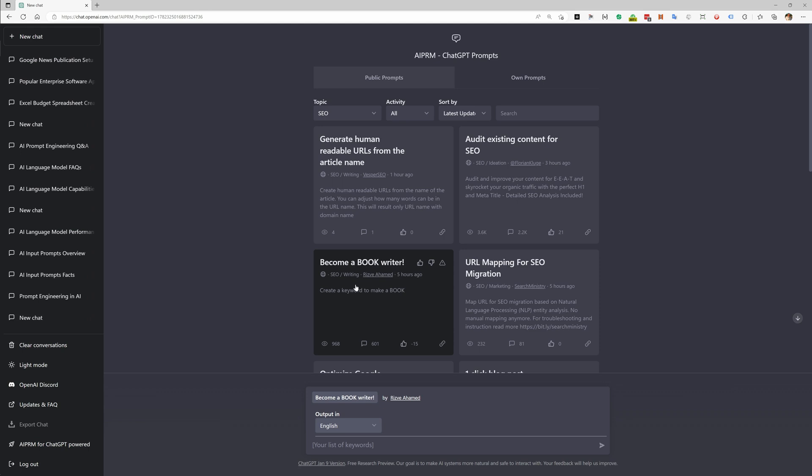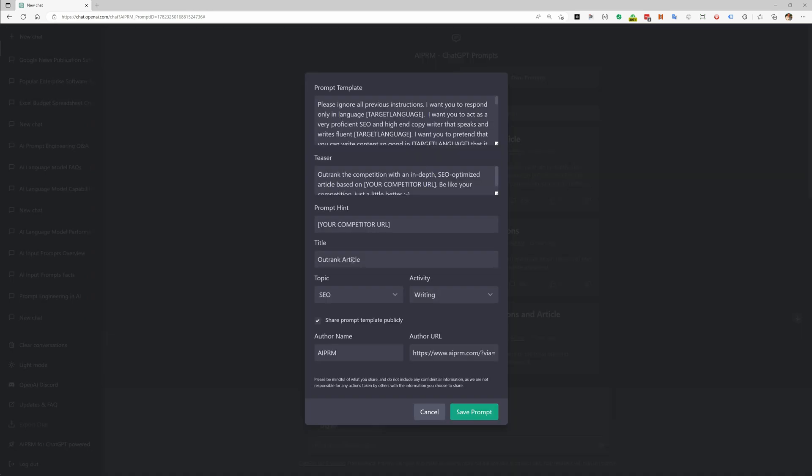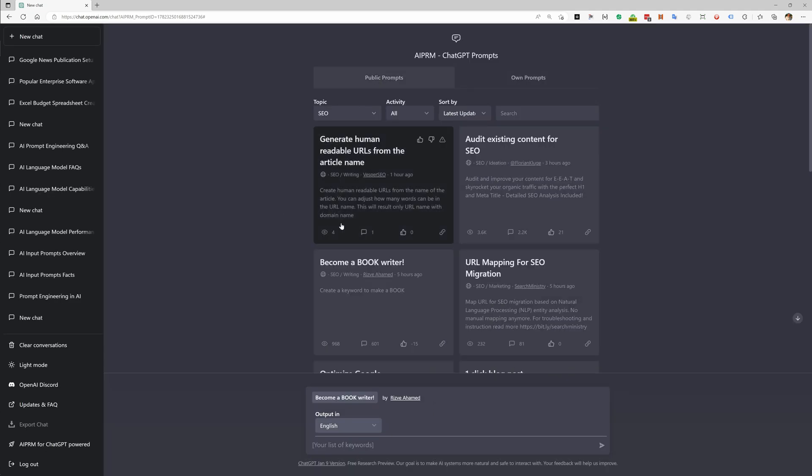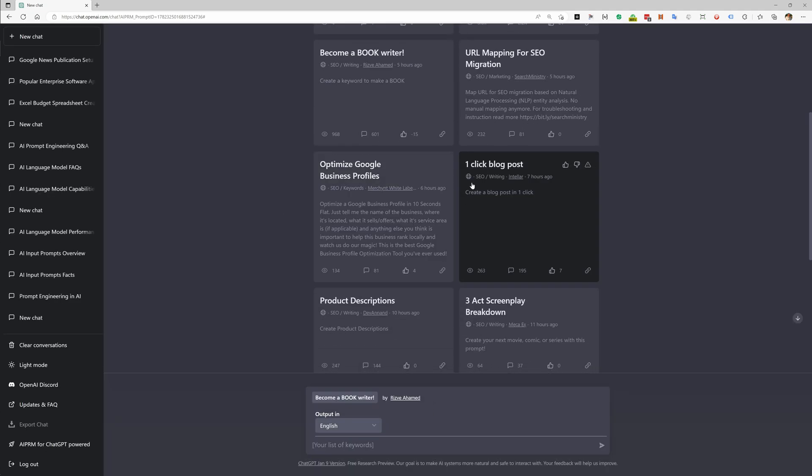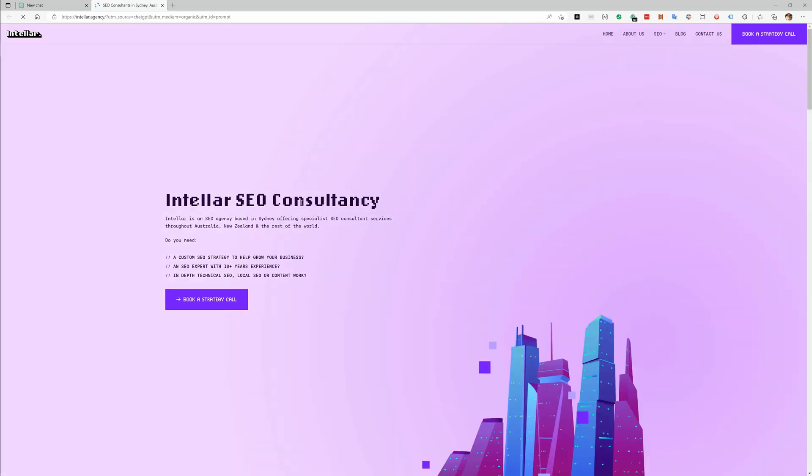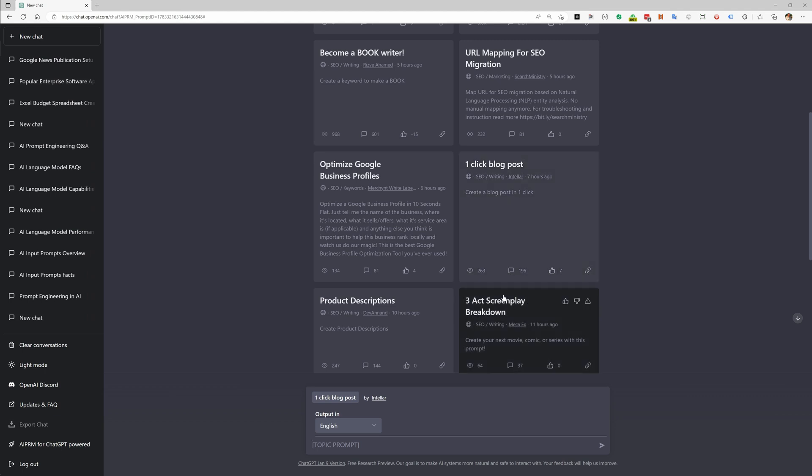I would highly recommend you to take this down, to unpublish it. On the prompt you can say 'share prompt template publicly' - you can remove this and then save again. I strongly recommend that. Next we have the 'one-click blog post' - a title that is not written like a title, that's all lowercase. Maybe it's a great prompt but I think it's taking away some of the quality here.